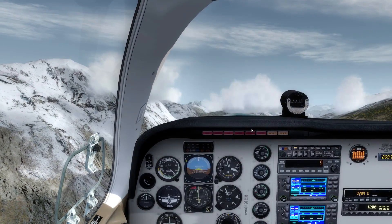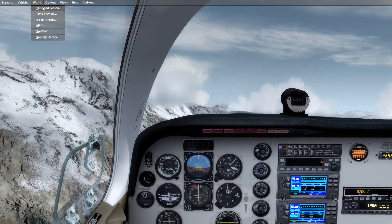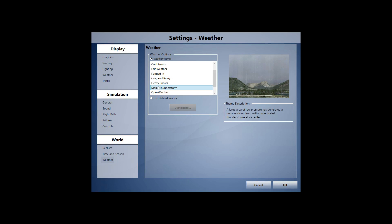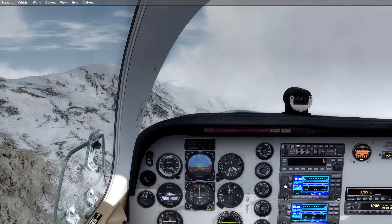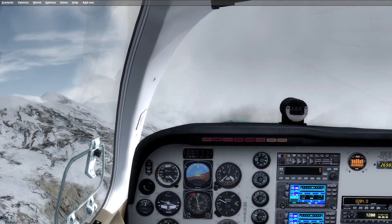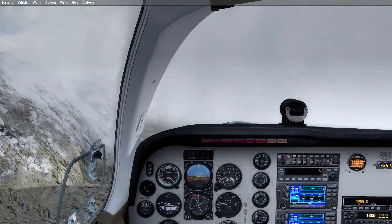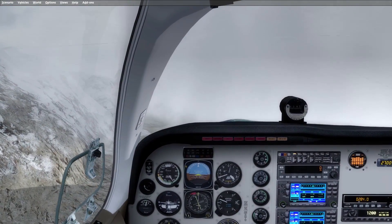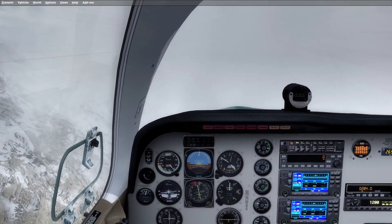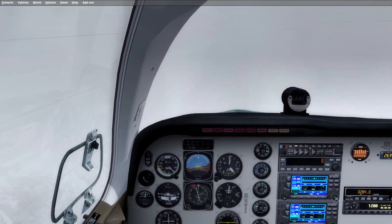Let me go ahead and introduce some weather. Let's do major thunderstorm. That is a major thunderstorm. I can't see anything — it looks like we're going through a cloud.